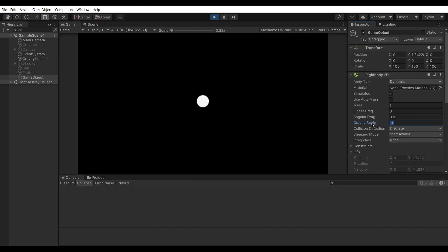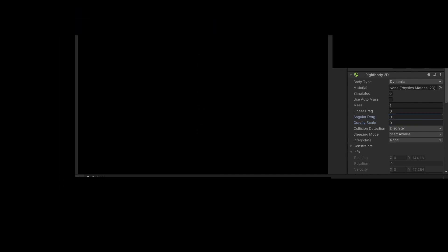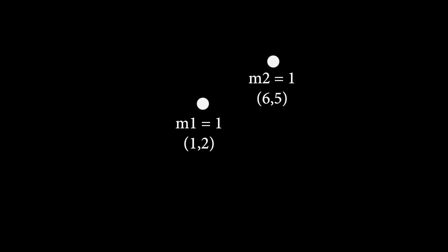I will set my rigidbody's values to 0 except for the mass and duplicate this game object. Now we have two bodies with the same mass in two positions.